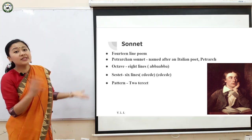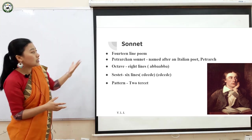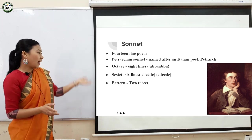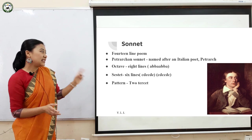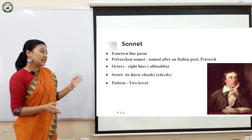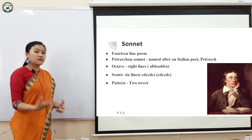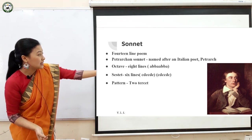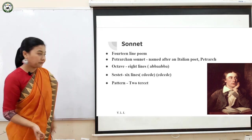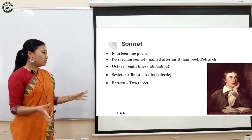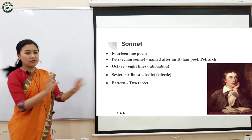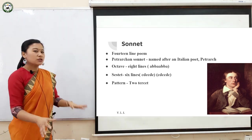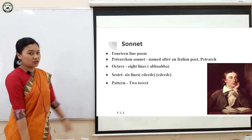The rhyme scheme is a very important feature. The rhyme scheme of this sonnet is A, B, B, A, A, B, B, A for the octave, and C, D, E, C, D, E for the sestet. Sometimes writers even choose to write it differently, like C, D, C, C, D, C. The pattern in which it is written is two tercets. It is not important for you all to know this in detail, so I've just mentioned it here.